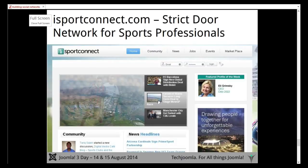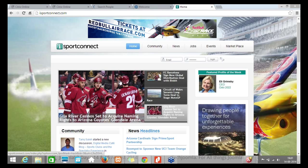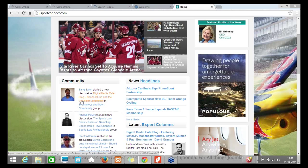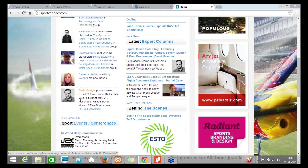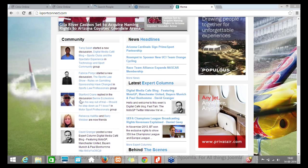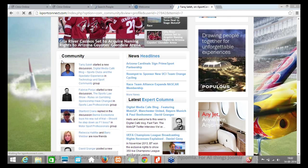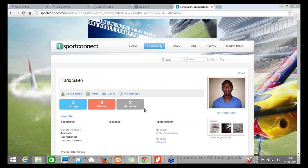The next demo is iSport Connect — a closed-door network for sports professionals. Unfortunately I won't be able to log in fully, but I'll show the public aspects. We're using JomSocial here as well. A lot of these sites started several years back, so some still use JomSocial, but we're transitioning a few over to Easy Social as it suits them better. The community section lets you look at profiles and see what people are up to.